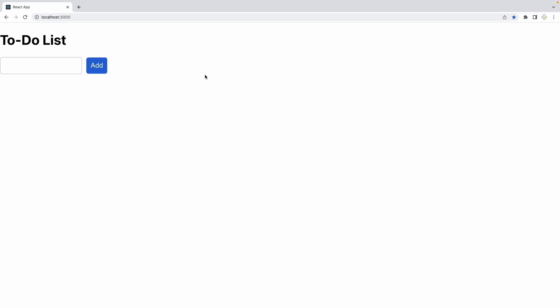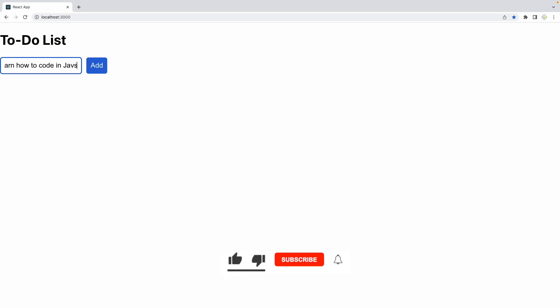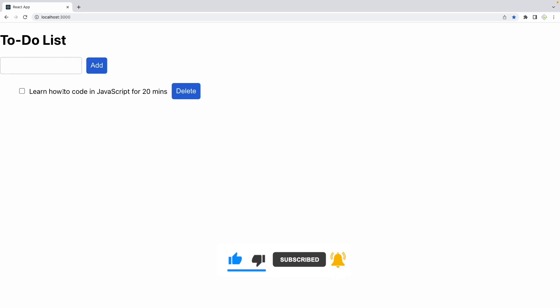Hi guys, welcome back. Today we will be learning how to create a to-do list app. Let me show you how this works first. Basically there's a text box and an add button. If you want to add any items you want to complete within the day, you can just write it here. Then you can add it and it will show down here with a delete button as well.